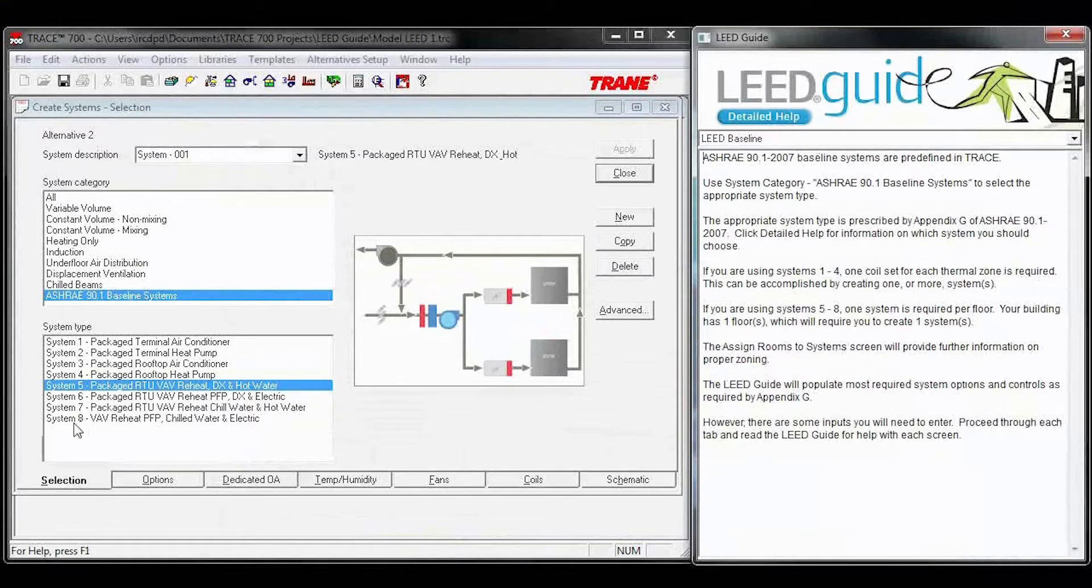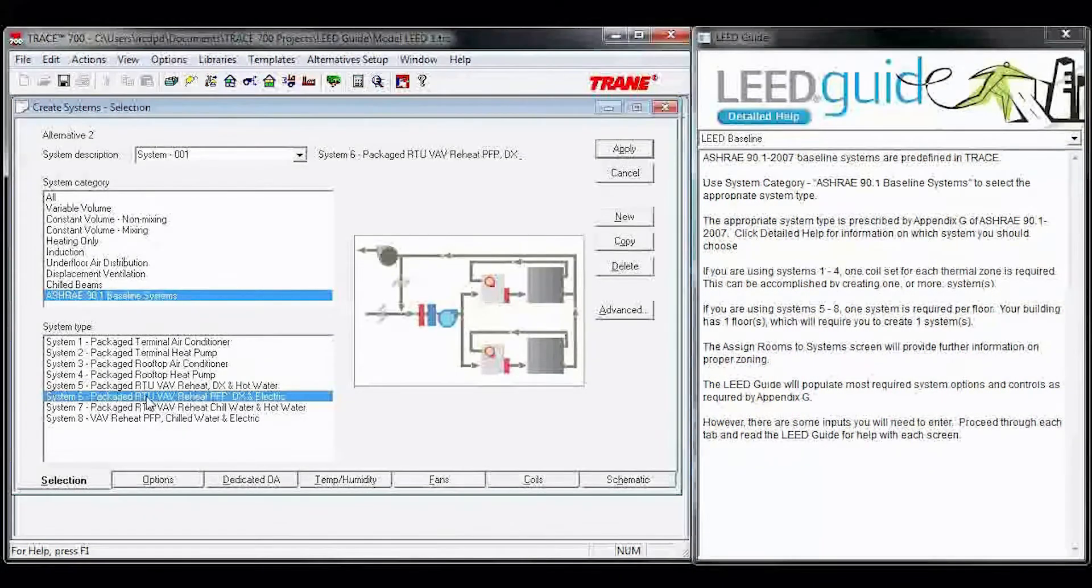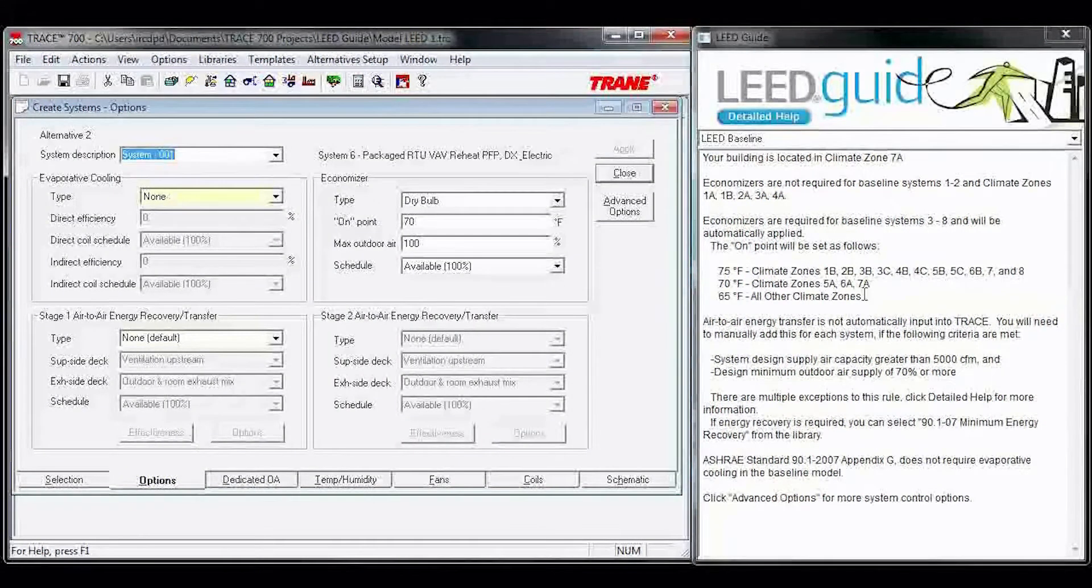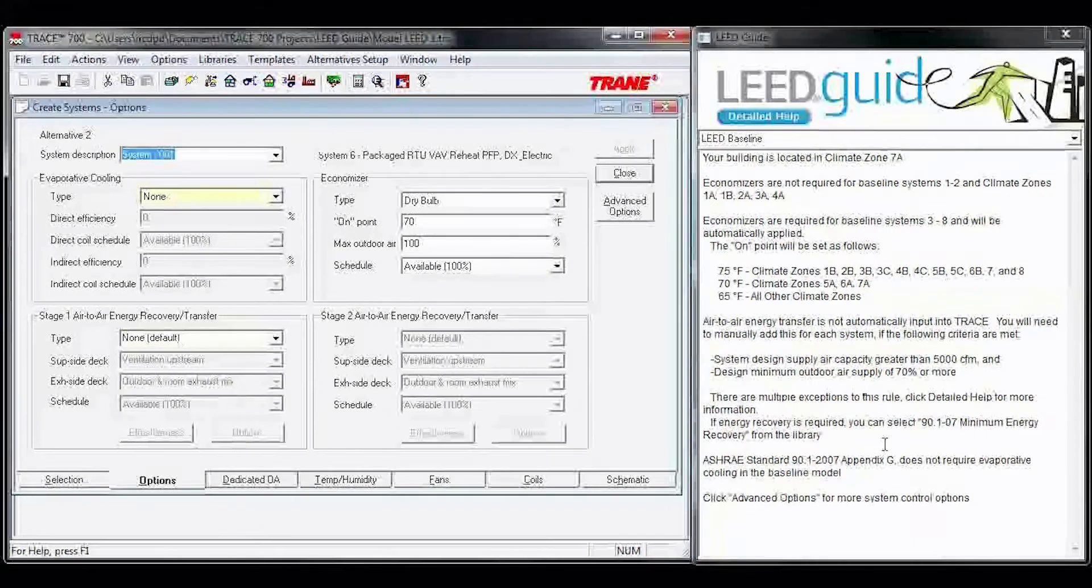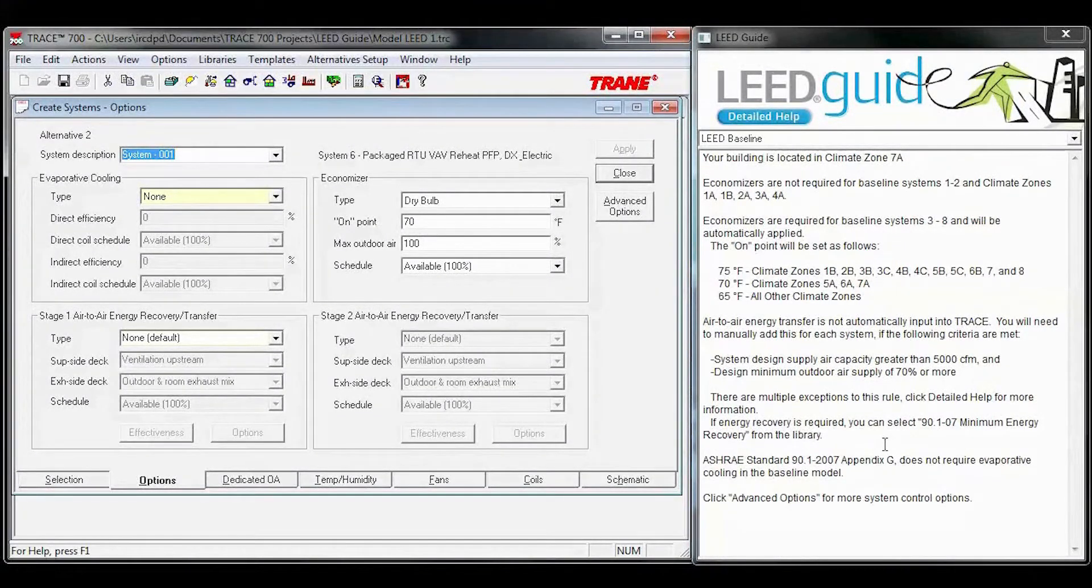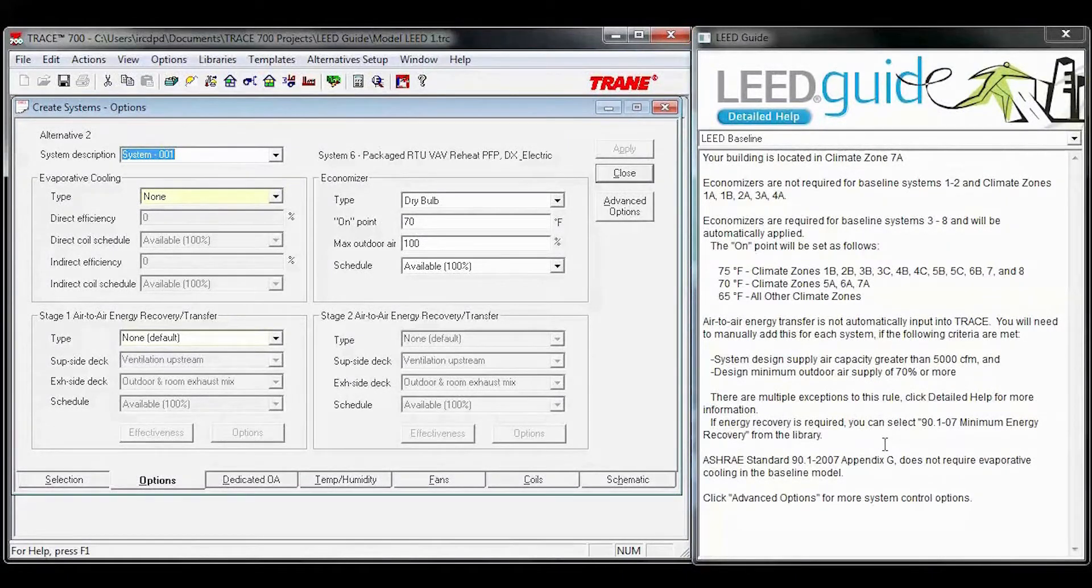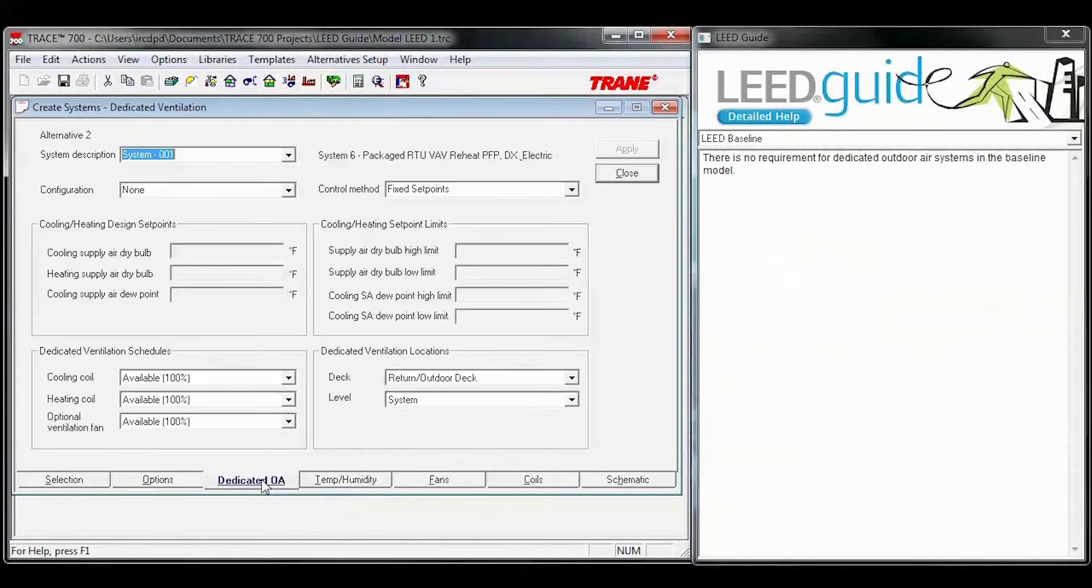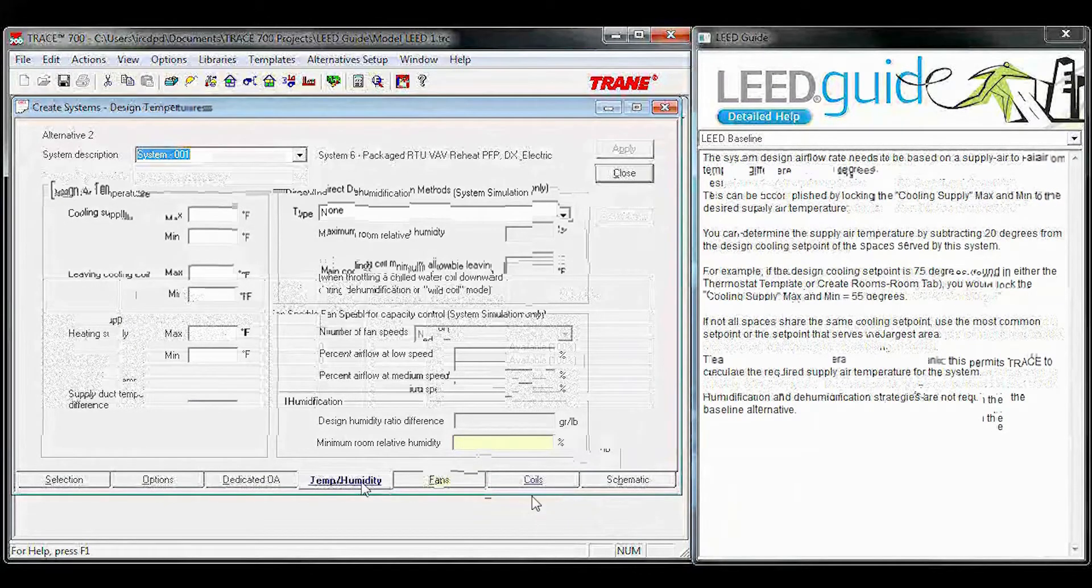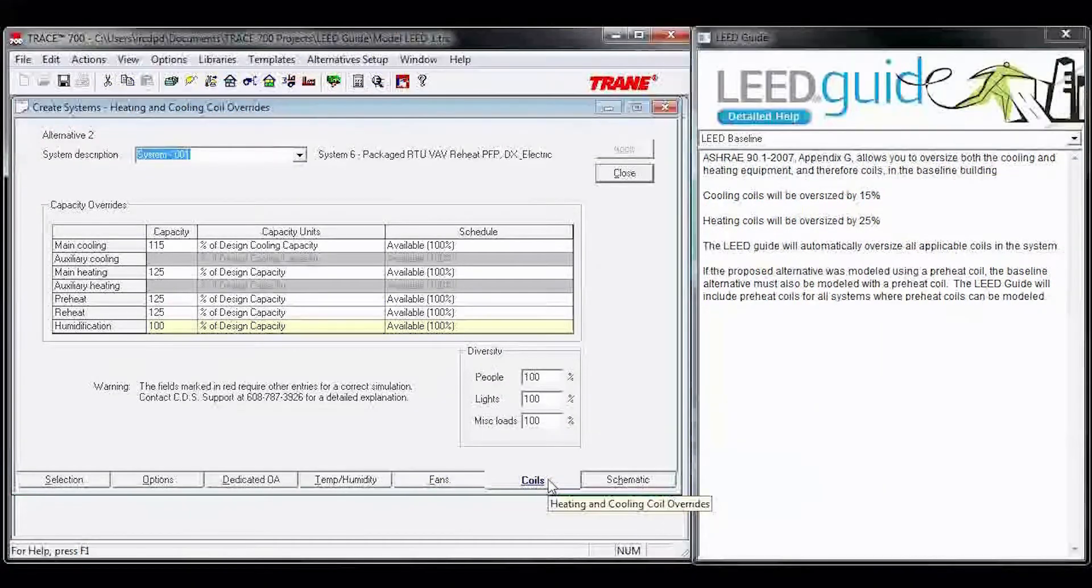Once you have your system, simply click on the system type you need to model. As you step through the different tabs, the LEED guide will let you know what we've auto-populated and what you need to fill in. Things we've auto-populated are Economizer, Optimum Start, Supply Air Temperature Reset, Fans, and Coil Oversizing. As you step through here, you can see the LEED guide updates, lets you know what's going on.